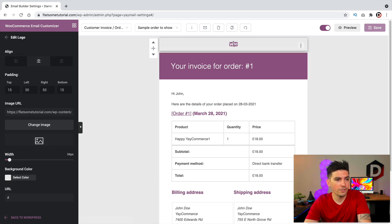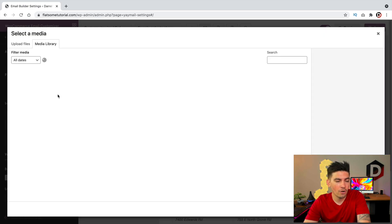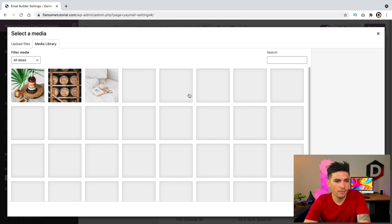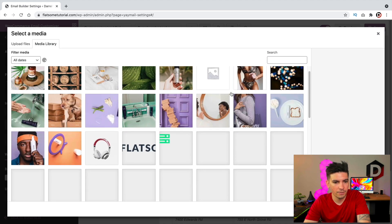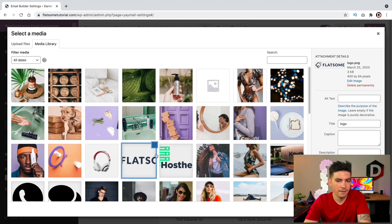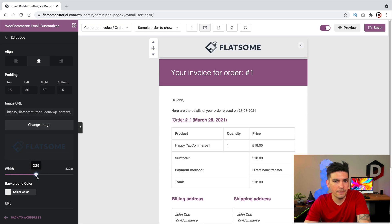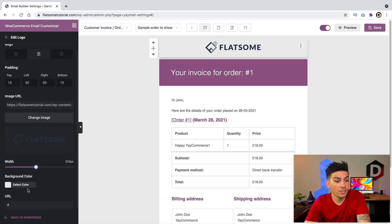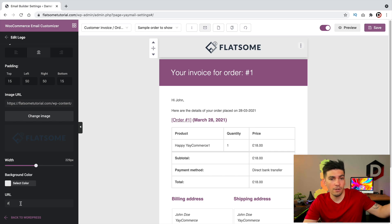Let's say I want to change this logo. We can change the alignment of this logo or even change the image. I'll go ahead and add in the Flatsome logo from my library. You can see it's really small, so I want to make that bigger. We can also adjust the background color and add a URL — so we can put our website or a promotional offer.